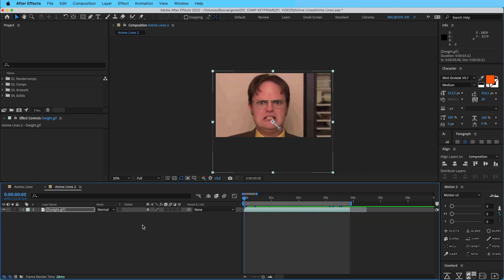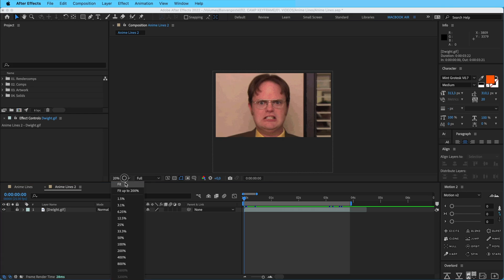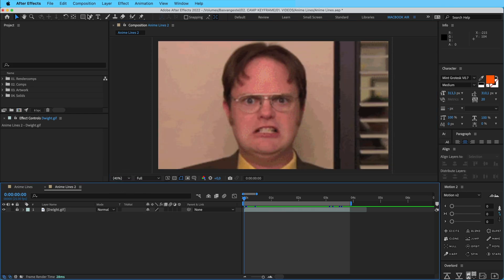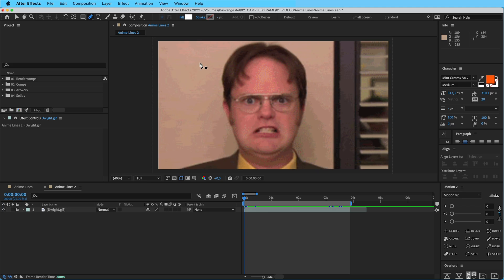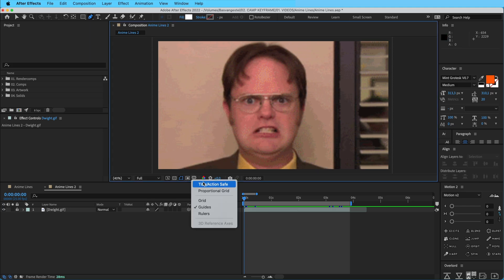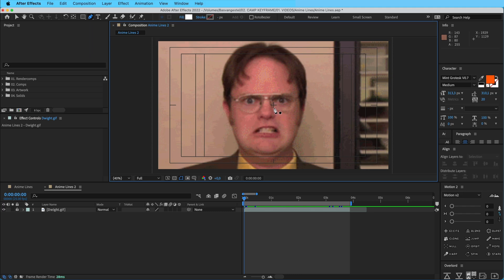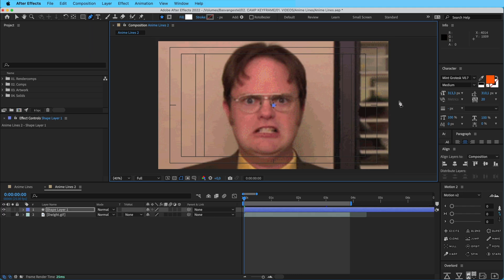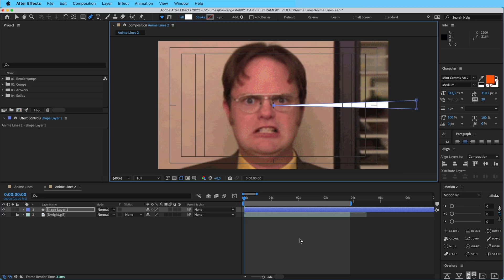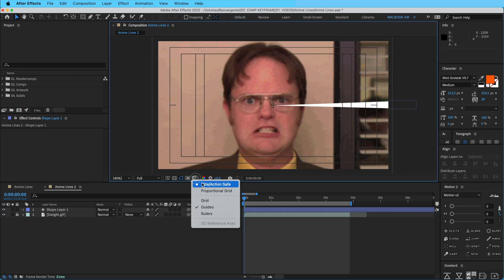So close it down, put it to fit, and then we're going to select the pen tool to create a new shape. First off, click on this button to open up your title action safe, which will show you the middle, which makes it a bit easier. From the middle, create this triangle shape here like that, and then we can turn this off.